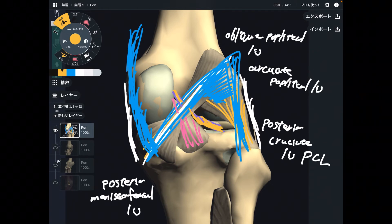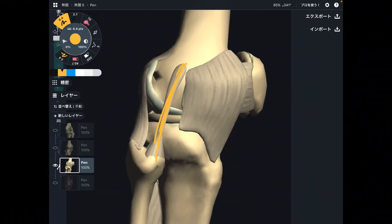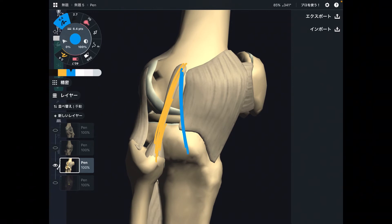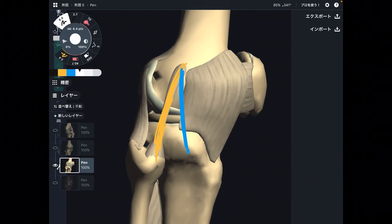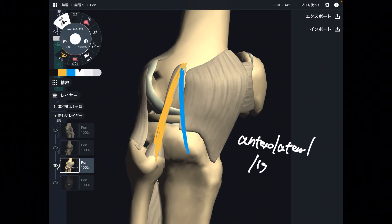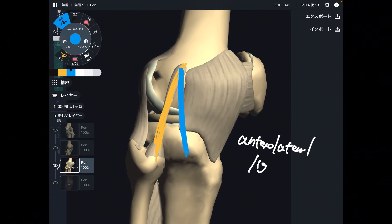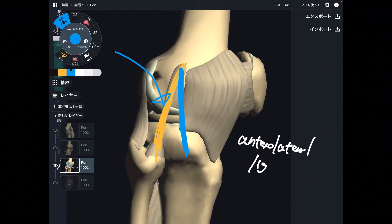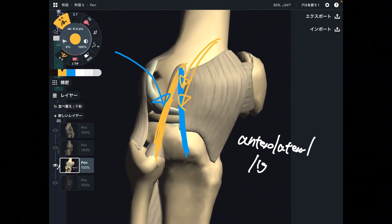Now let's go to the lateral view. We can see the LCL. There is one ligament that is close to the LCL, and this was newly discovered in 2013: the anterolateral ligament. It is very close to the LCL, so if one of these ligaments gets torn, it can affect the other. An injury of the LCL can affect the anterolateral ligament, and vice versa — when the anterolateral ligament ruptures, it may also affect the LCL. A very interesting relationship.